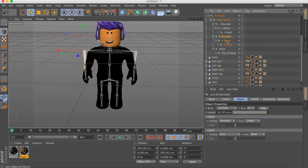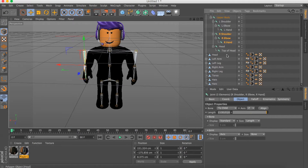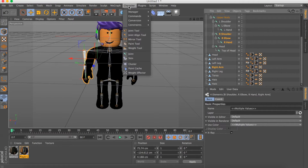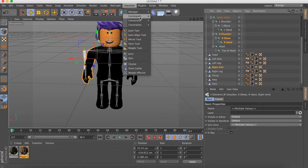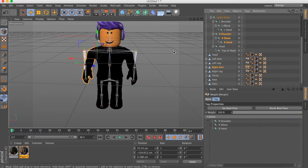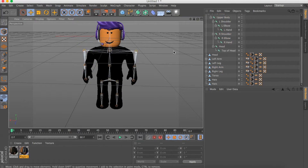Then for the right side: Right Shoulder, Right Elbow, Right Hand, Right Arm — select Character and click Bind.